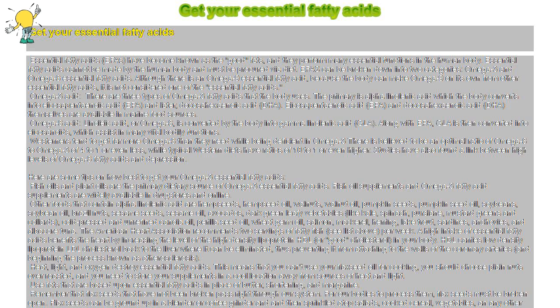Other omega-3 rich foods include cold-pressed and unrefined canola oil, perilla seed oil, wheat germ oil, salmon, mackerel, herring, lake trout, sardines, anchovies, and albacore tuna.